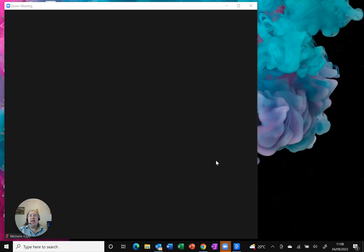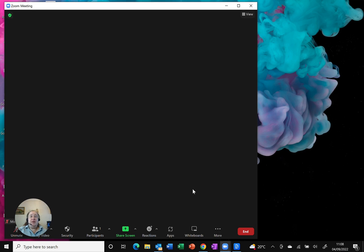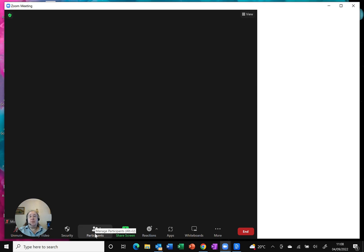I am in a Zoom meeting. As you move the mouse, the Zoom toolbar appears at the bottom and I'm going to switch on the participants pane.